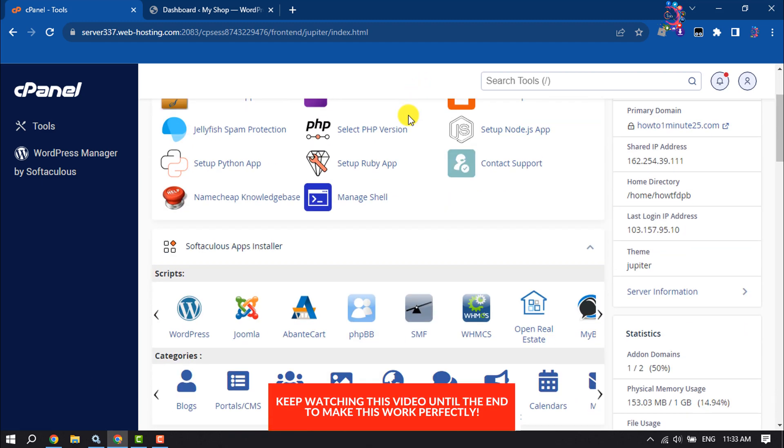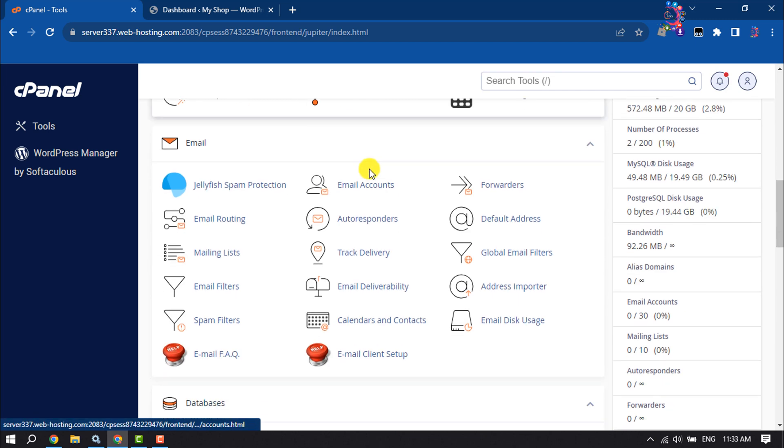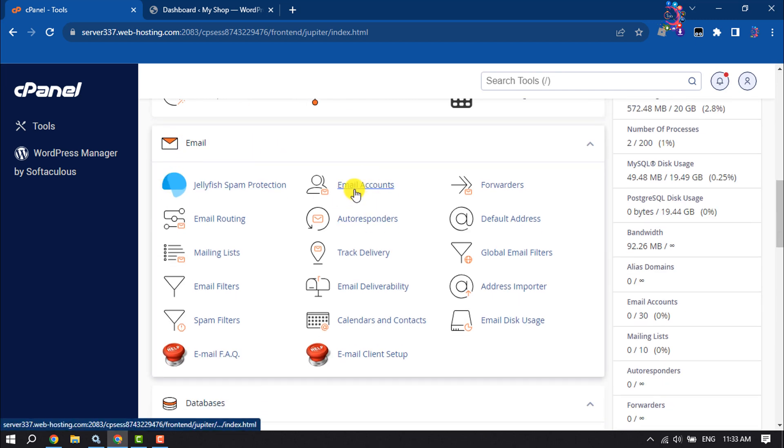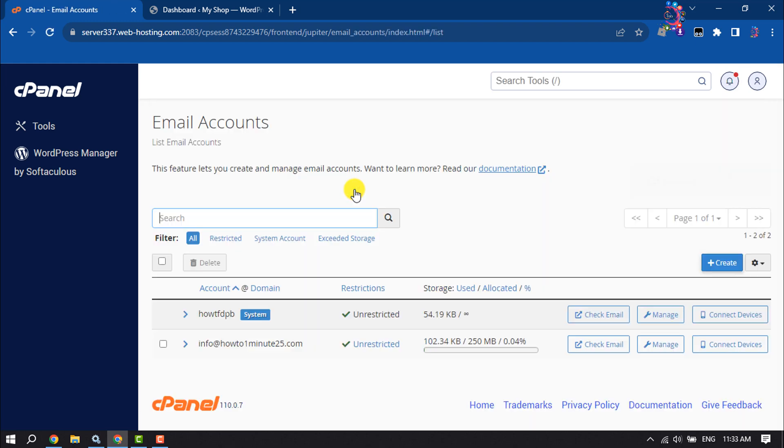Scroll down to the Email section where you will find Email Accounts. Click on that. Here you will get the list of all available webmails. To create a brand new webmail, click on Create.